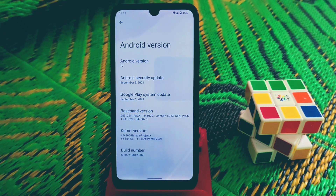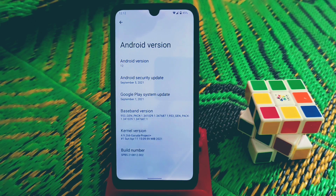The kernel I'm using here is the Garuda Project kernel. If you guys want to use that, I'll drop the link in the description.